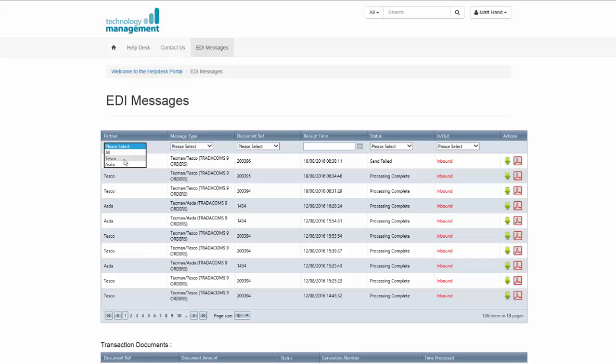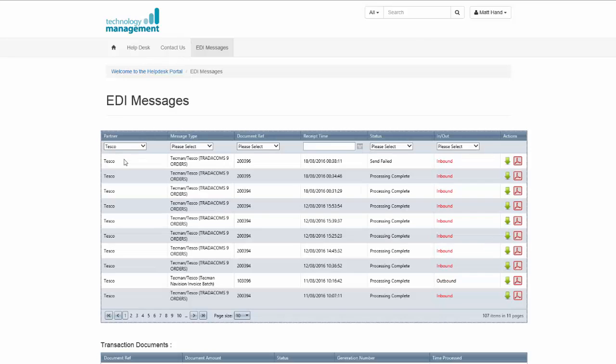In our example here we've got Tesco and Asda, and this will display a list of all the EDI messages transmitted for this trading partner.